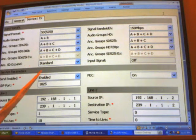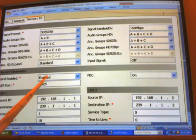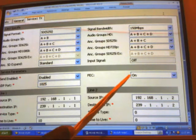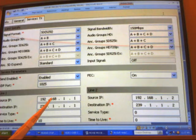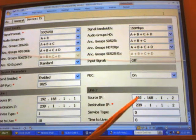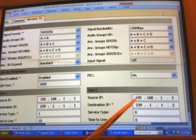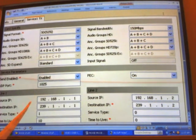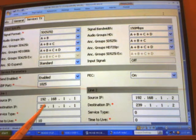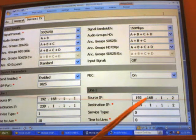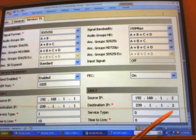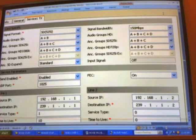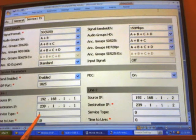I've enabled the signal format to SD525i. Service enable is now enabled, the UDP port is now 1025, my error correction is on, my source IP is 192.168.1.1, my line 2 source IP is 192.168.1.2, destination IPs are 239.1.1.1 and 239.1.1.2. My service type is 1, time to live is 10.